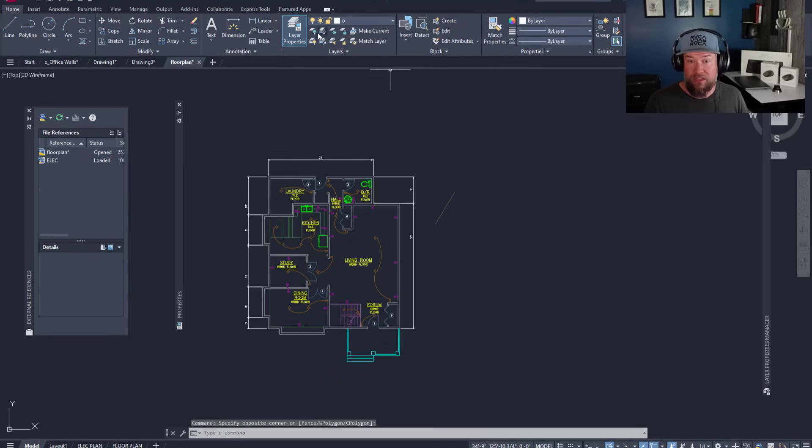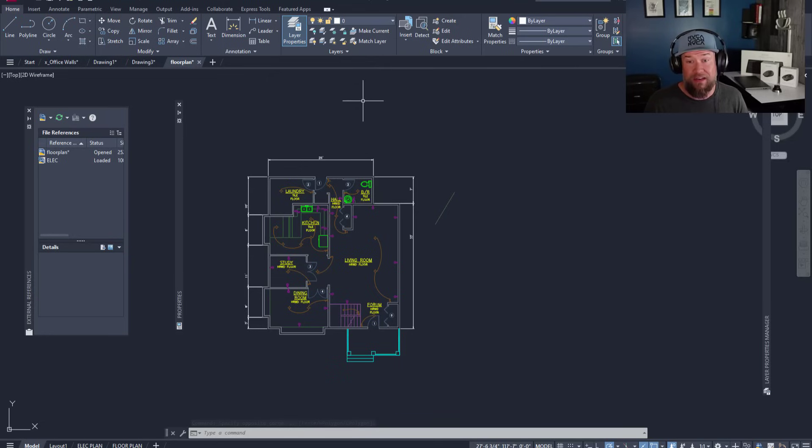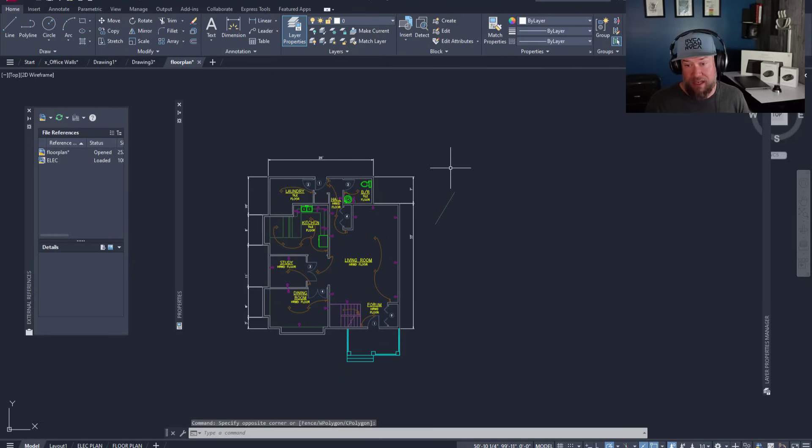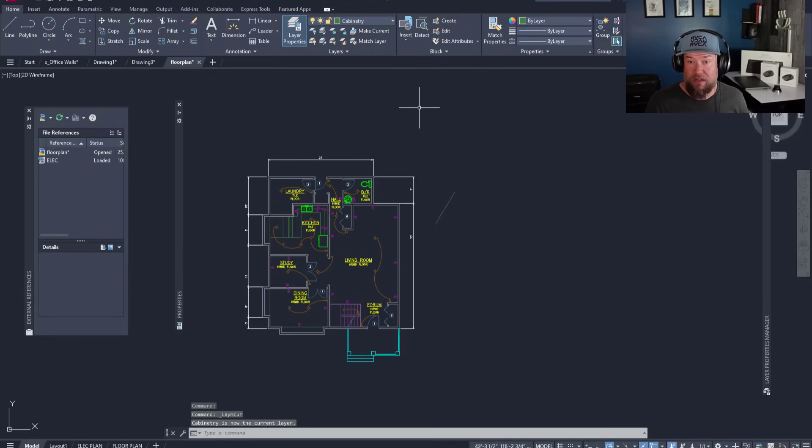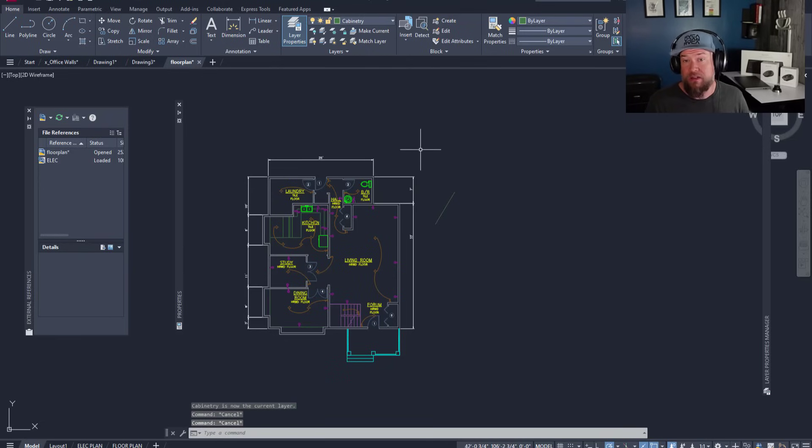Now I wanted to leave you with a few quick commands that are going to save you a ton of time when working with layers. Up here are some of the quick commands that you're going to want to memorize and learn for layers. Make current is a great one.